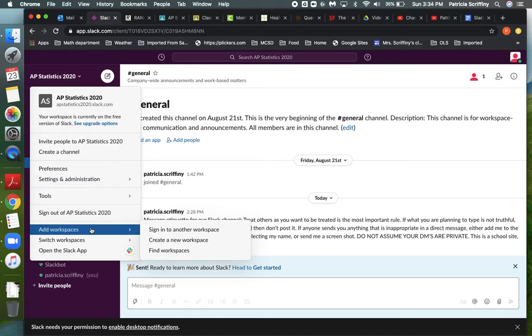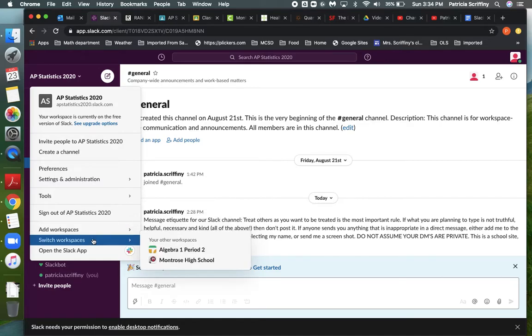We're going to spend time in the settings and administration part, but down here is a place to add a workspace which we're about to do in a minute, and also switch workspaces. You can see right here I've already got my Algebra 1.2 workspace. I'm also going to add an Algebra 1.3 workspace, so that's what we're going to do together.